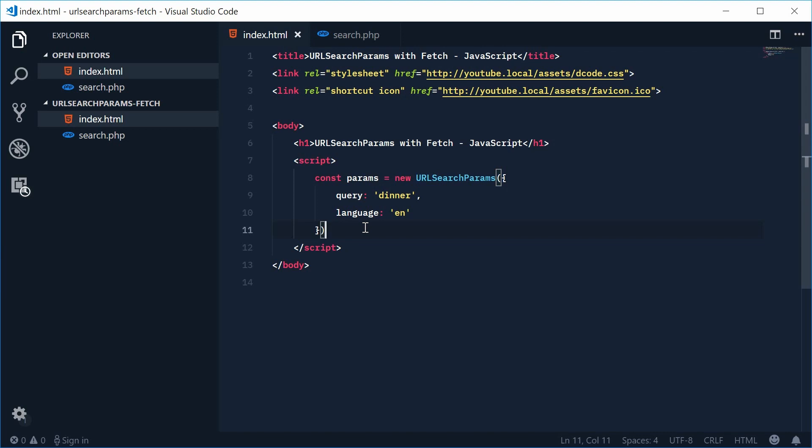Not necessarily for the get request unless you actually use the URL object but it comes in handy quite a bit with a post request. But first let's see the actual fetch request, sorry, get request.